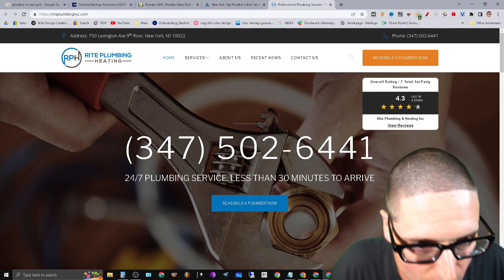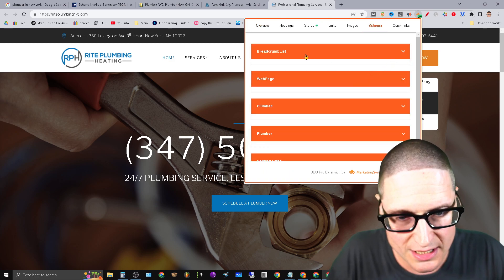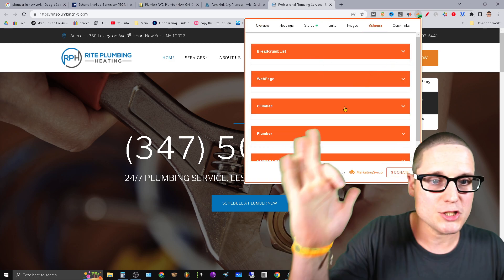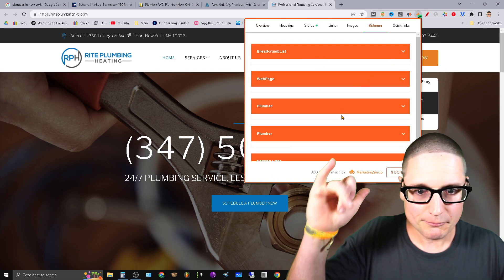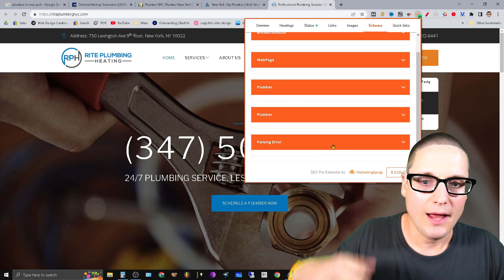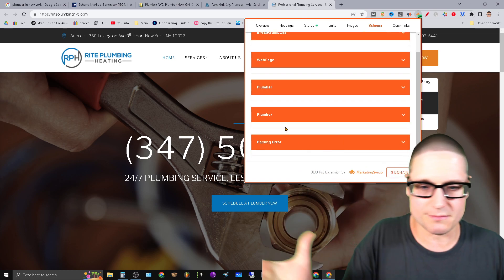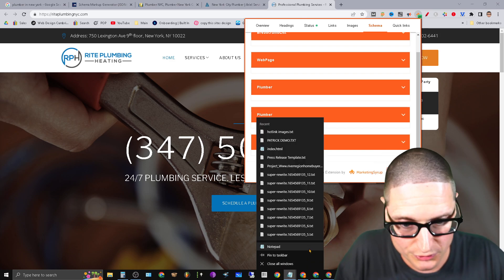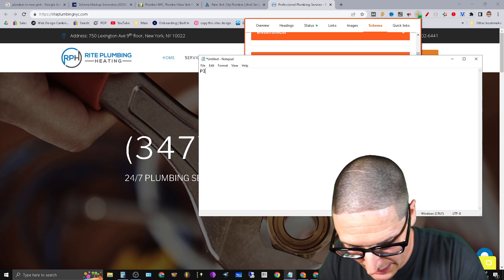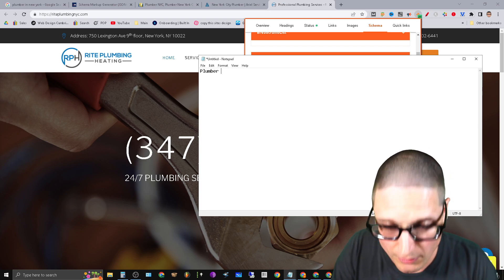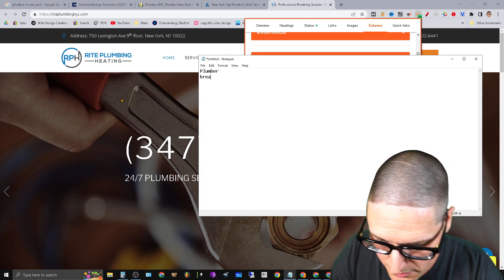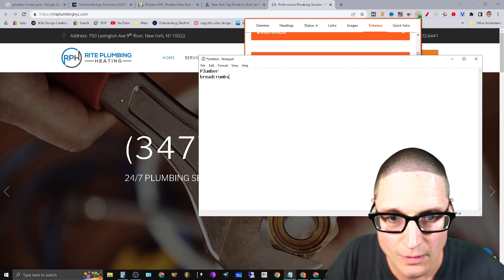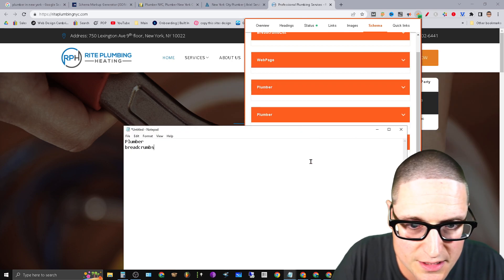So the next one is going to be this. Let's go to the next top performer. We have schema, breadcrumb, webpage, Plumber. The next one is Plumber again. And then we have parsing error. It's not reading it. So generally exactly what I will do is this. I know that I need Plumber. I'm also going to need breadcrumbs.